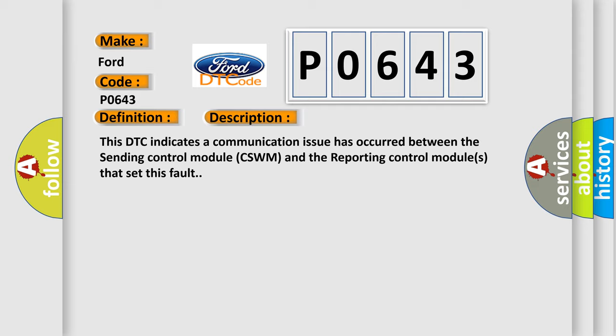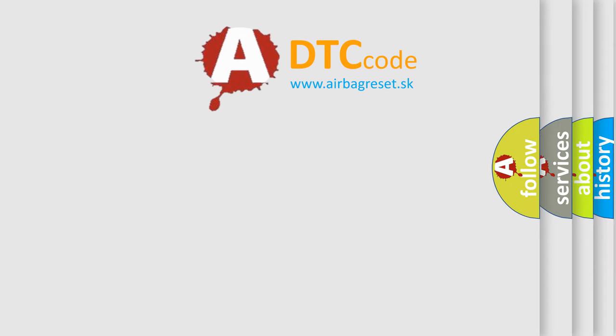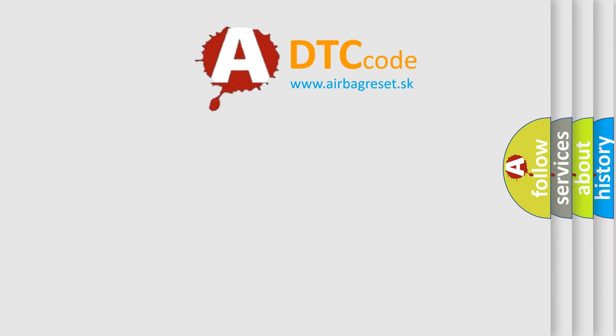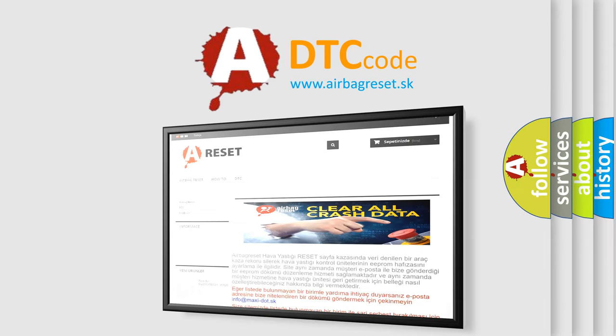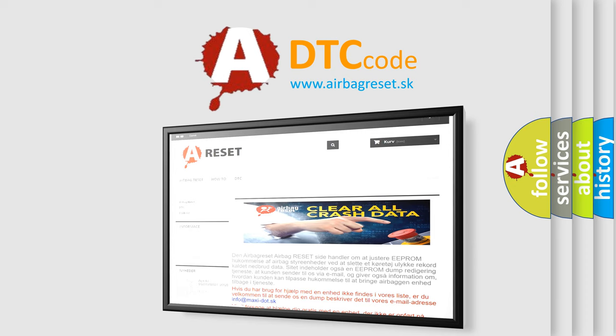The Airbag Reset website aims to provide information in 52 languages. Thank you for your attention and stay tuned for the next video.